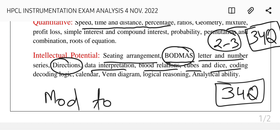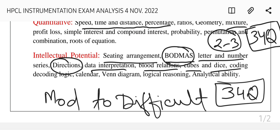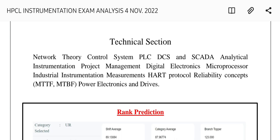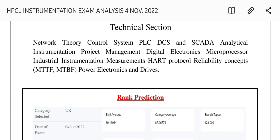In the technical section, major questions came from network theory and control systems. In network theory, there was a question on power analysis — for example, how much power a heater is consuming. For control systems, four to five questions were seen, majorly from feedback systems and PID controllers.